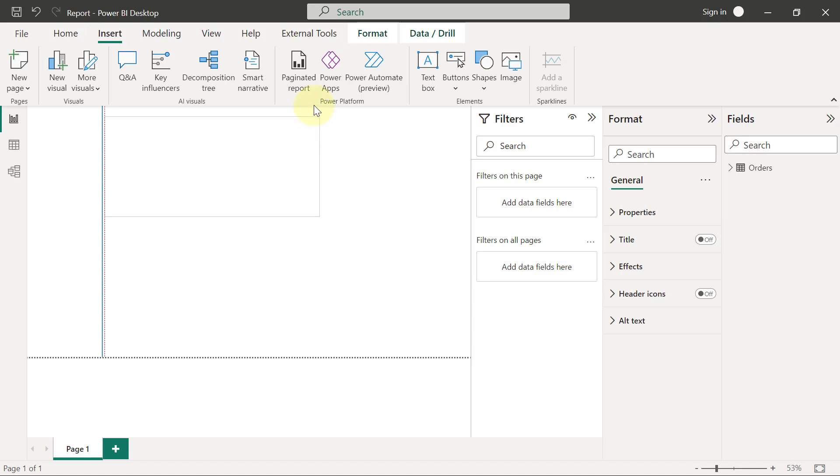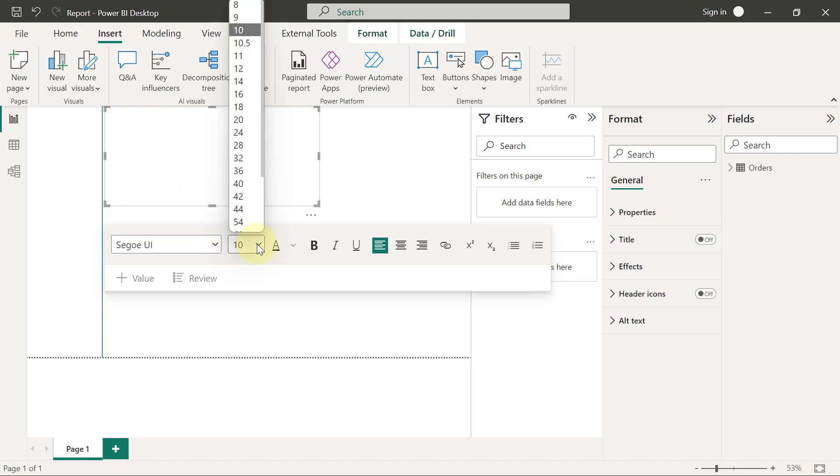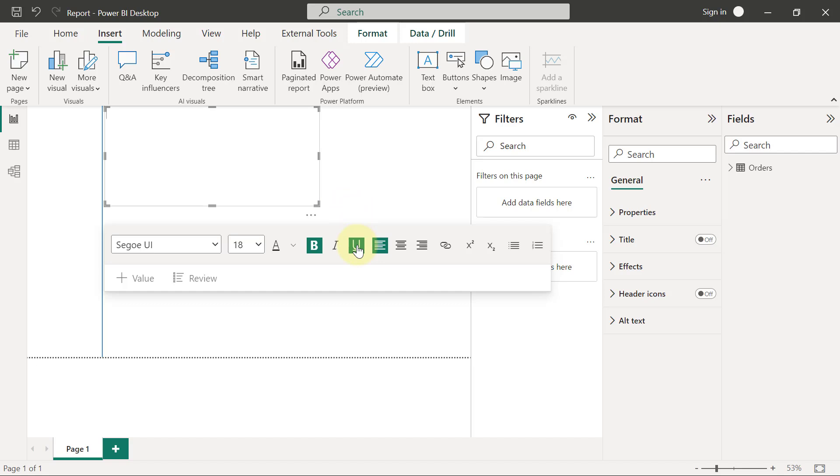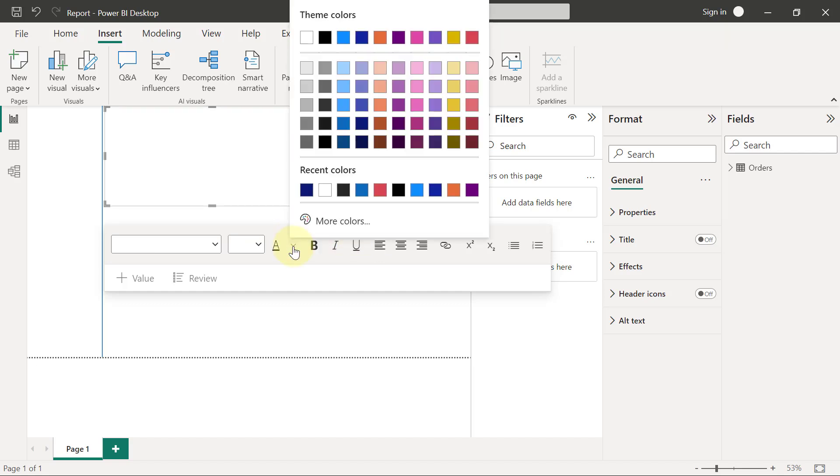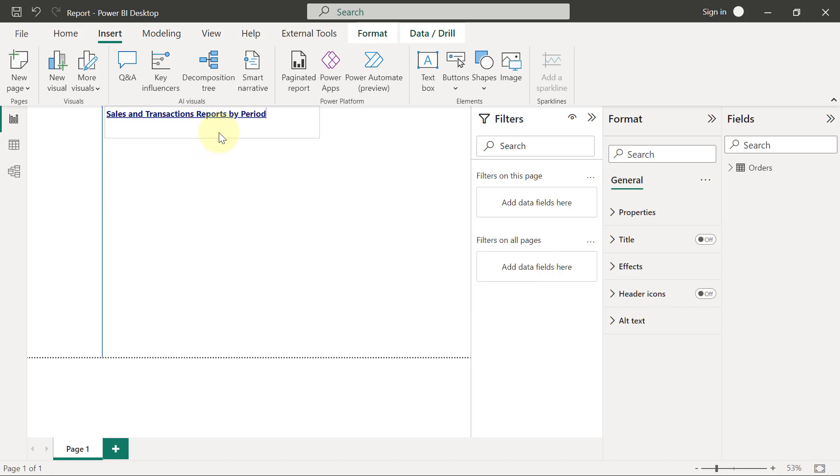And I really want it to just be at the top of the page. So I will click inside the text box so that I can type, but the easiest way I always find to type in text boxes is to preset what you want first. So I want to make this to be of size 18, and I want to make it bold, and I want to underline it, and I also want to change the color to some kind of dark blue like this. Then I can start typing, and what I want to type is just maybe we should just call this Sales and Transactions Reports by Period.